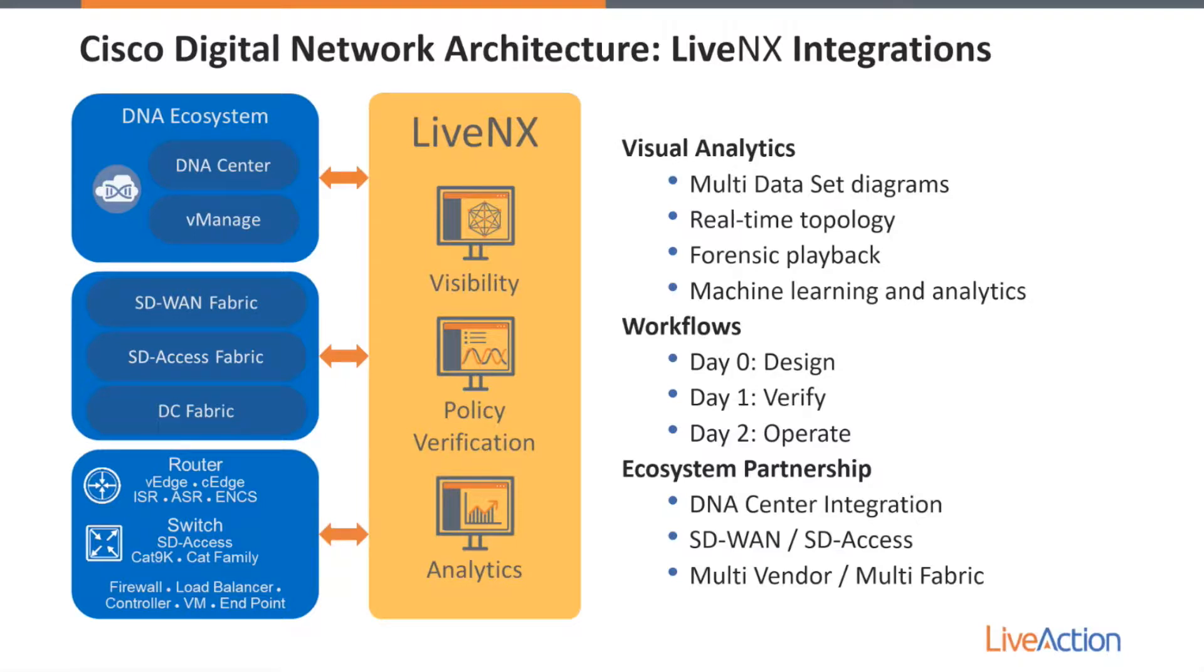So first off, what does this integration mean? What does it do? Well, LiveAction is a full Cisco ecosystem partner, and we're very well known for deep integrations with DNA Center, SD Access, as well as SD-WAN.